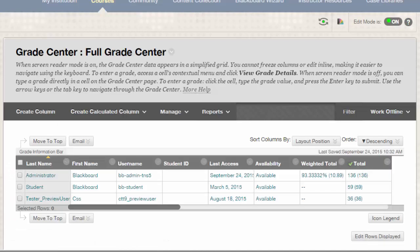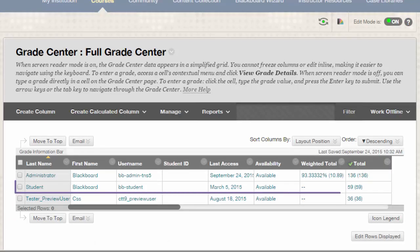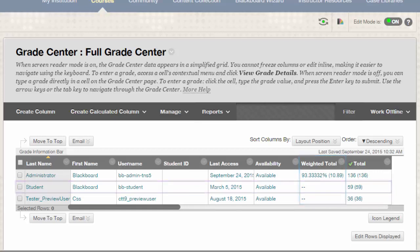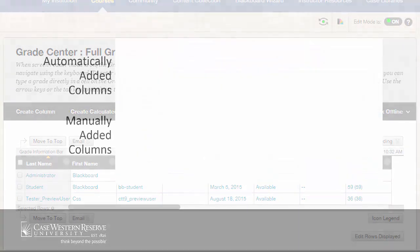Once there, you can see that each enrolled student gets a row and each item gets a column. There are several various types of columns, which we'll get into later. For now, just know that some columns are automatically created by the system while others can be manually created.